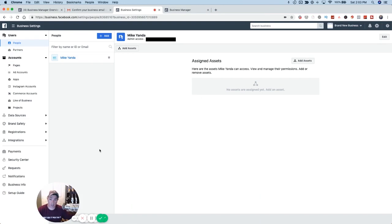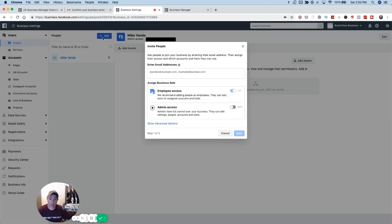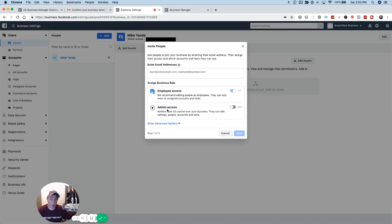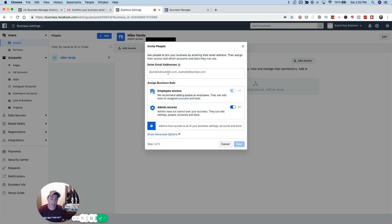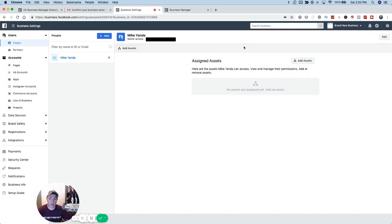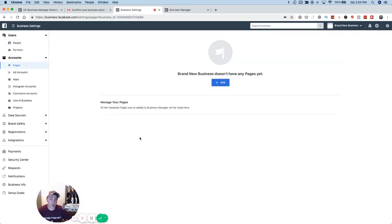Now that you have this set up, you need to add your ad accounts and your pages. We're going to start with pages. On the left you see Users, Partners — those aren't super relevant right now. You can add other people to your account by going to Add, determining whether you want them to be an employee or an admin, and entering the email they use for Facebook, which will send them an invite. Under Accounts on the left, it says Pages and Ad Accounts. We'll start with Pages — nothing is here yet, so click the blue Add button.